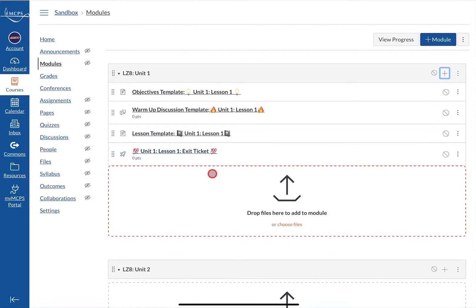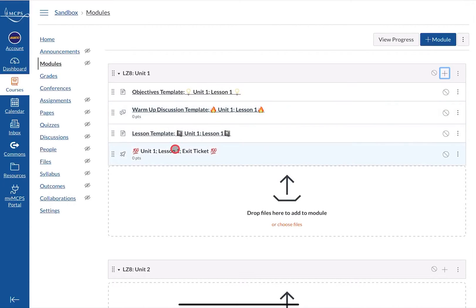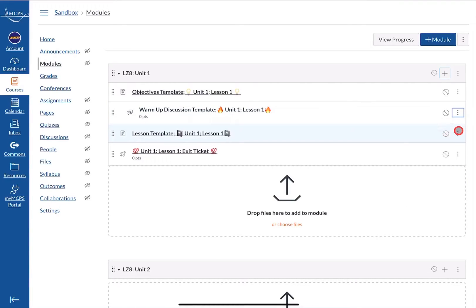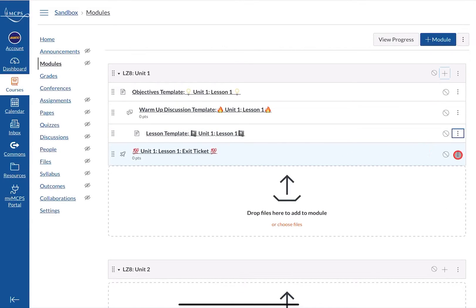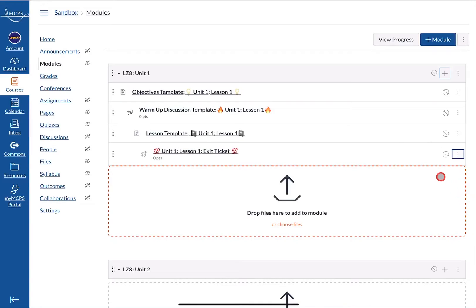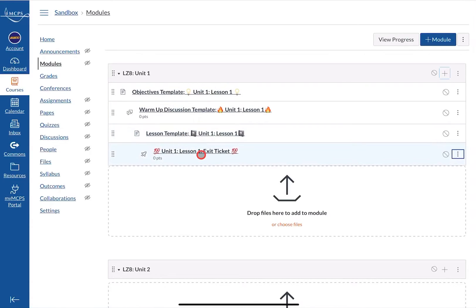Because I'm going to be adding Lesson 2 within the same unit, I like to indent some of these items — you can indent them up to three times. I'll leave the first one alone, then click the three dots on the second item and increase the indent by one step, increase the third by two steps, and the fourth by three steps. That way students can see that everything is within one lesson, and then Lesson 2 starts back at the beginning in a step-down ladder format.